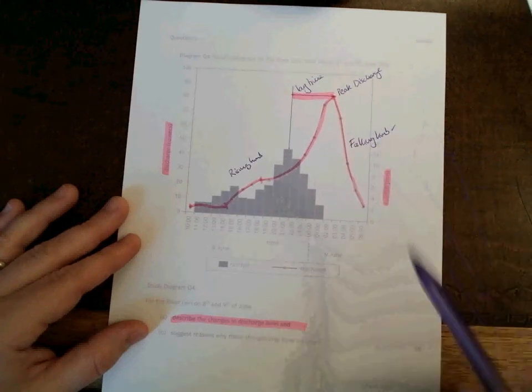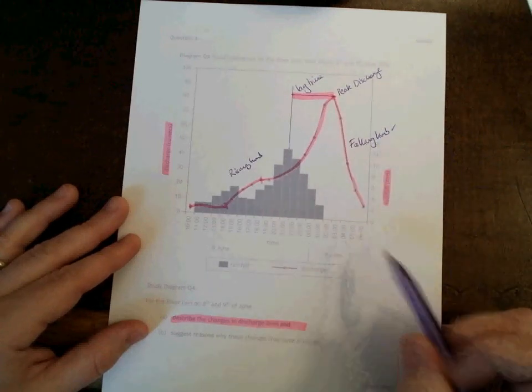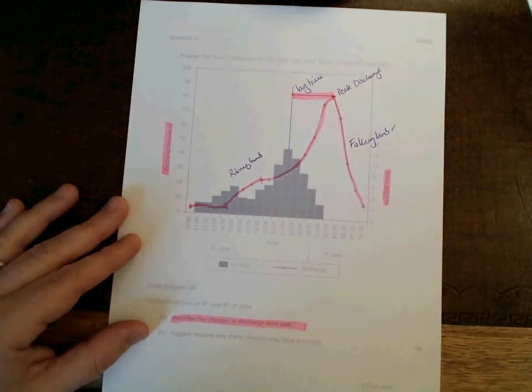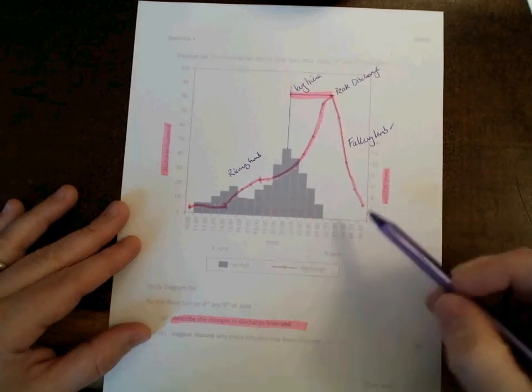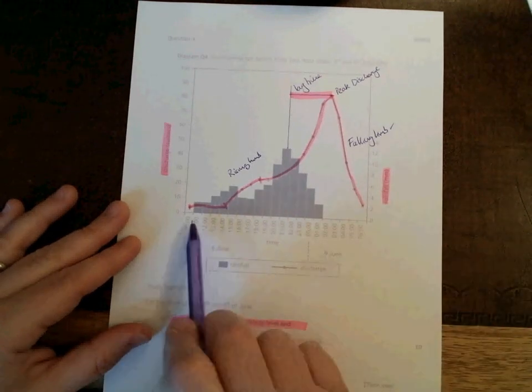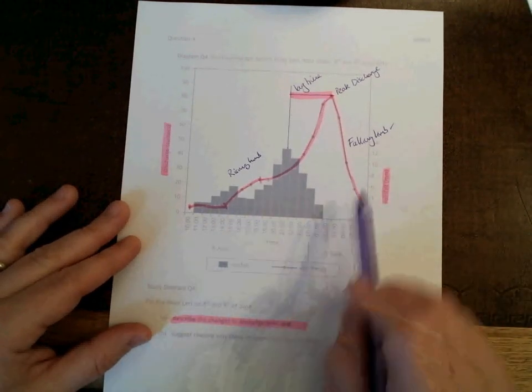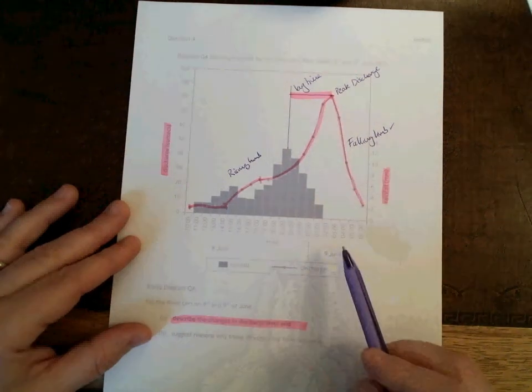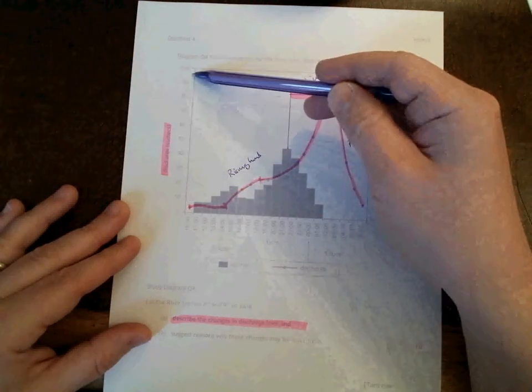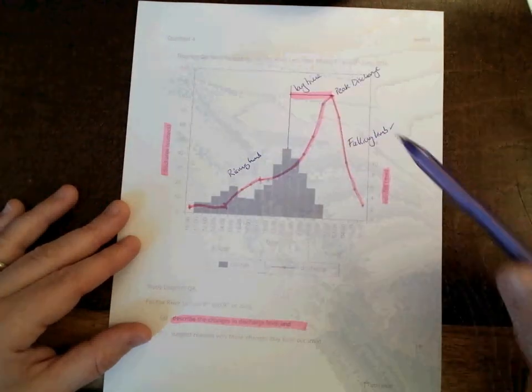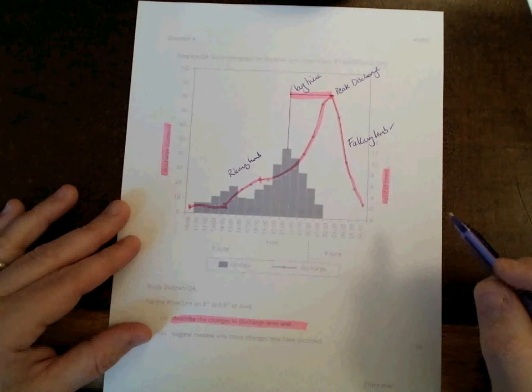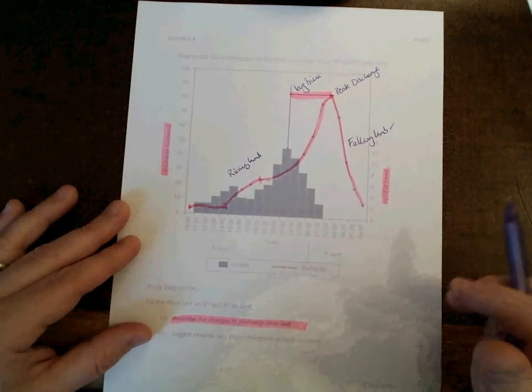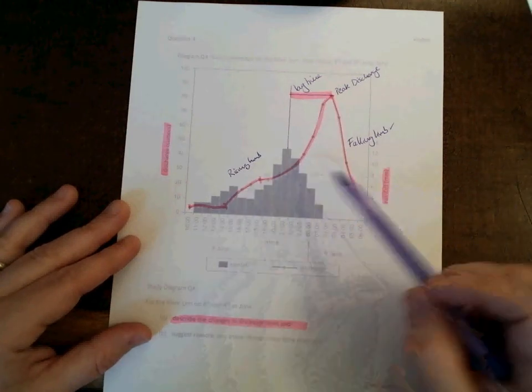Try to be specific. Use the values from the graph. If it were me sitting this assessment, I would not only quote the times that these various events are taking place, but also the discharge quantities. And one final word.